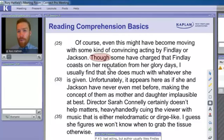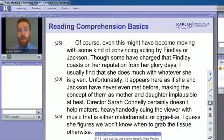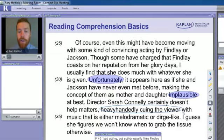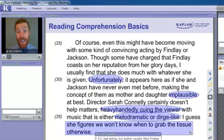And you always want to give students as many opportunities as possible to contribute. If you have a class that's struggling, say: 'In the next two sentences, look for the words that tell you the author's opinion. We already know the author probably doesn't like the movie — what words tell you she might not like the acting?' That will get them to find 'unfortunately,' the concept is 'implausible,' 'heavy-handedly cueing the viewer with melodramatic or dirge-like' music, or the big one: 'I guess she figures we won't know when to grab the tissue otherwise.' Not exactly a ringing endorsement.